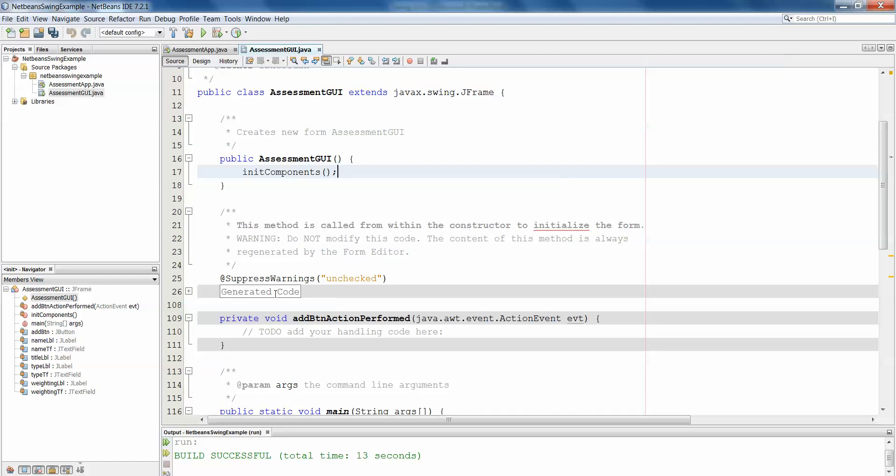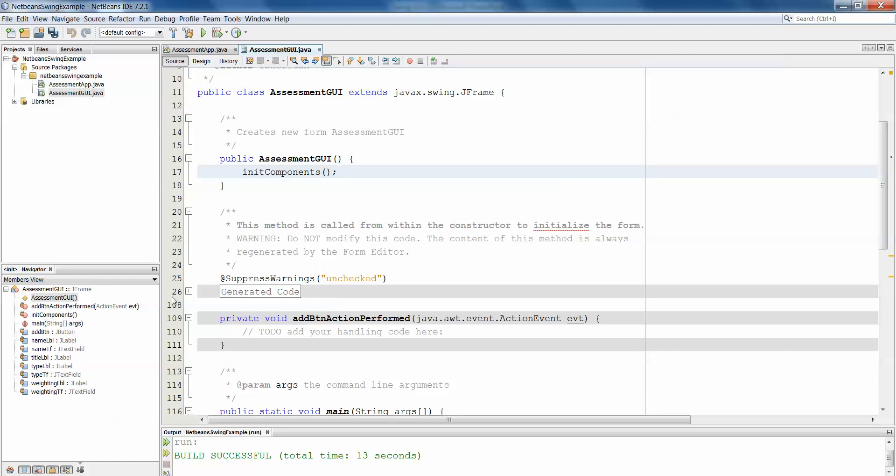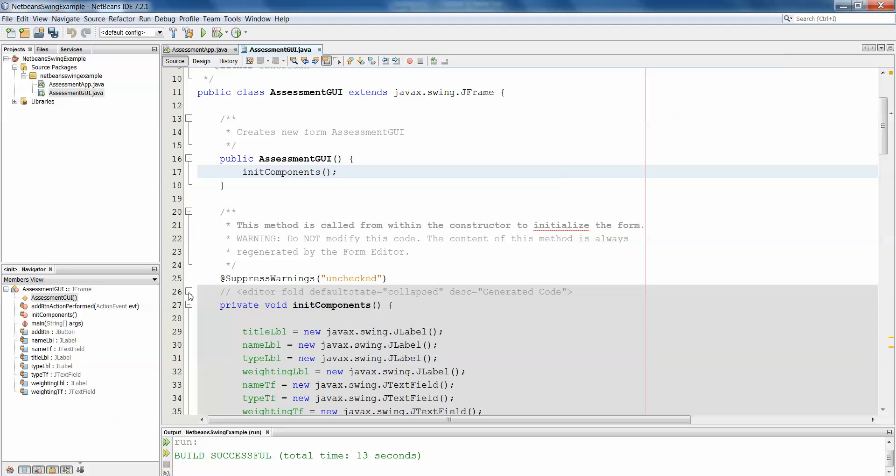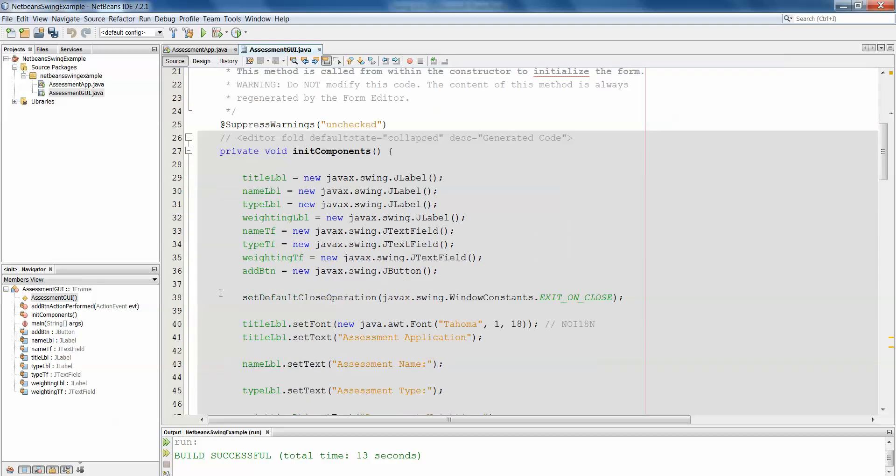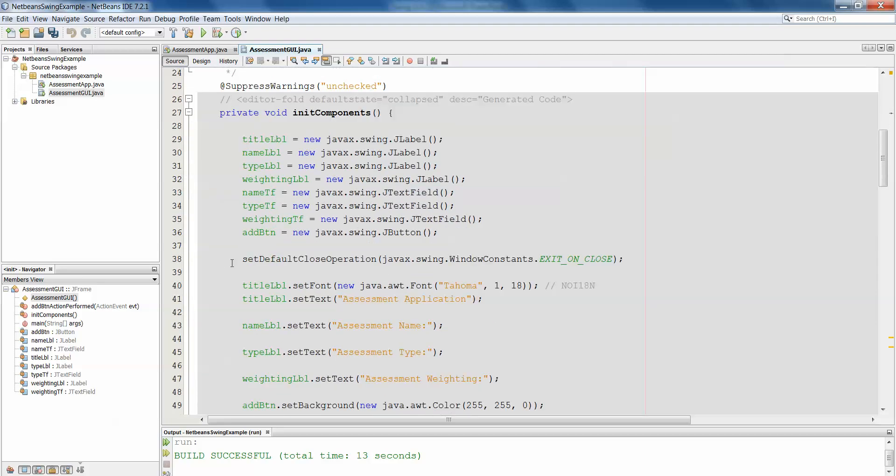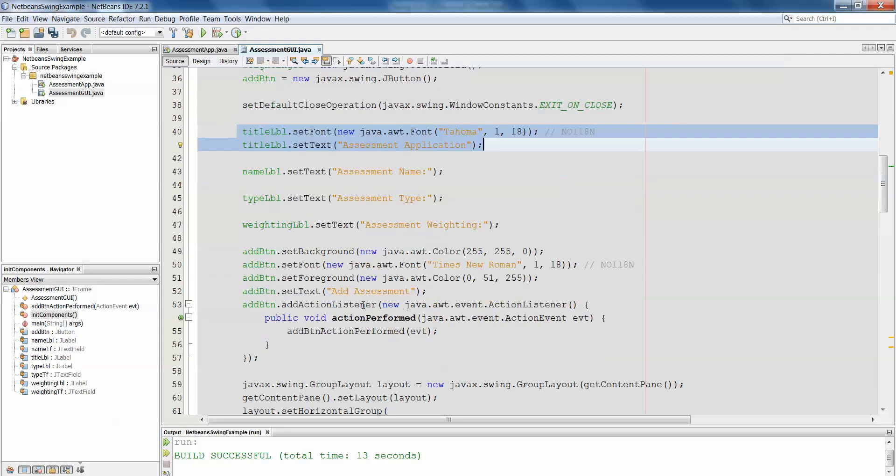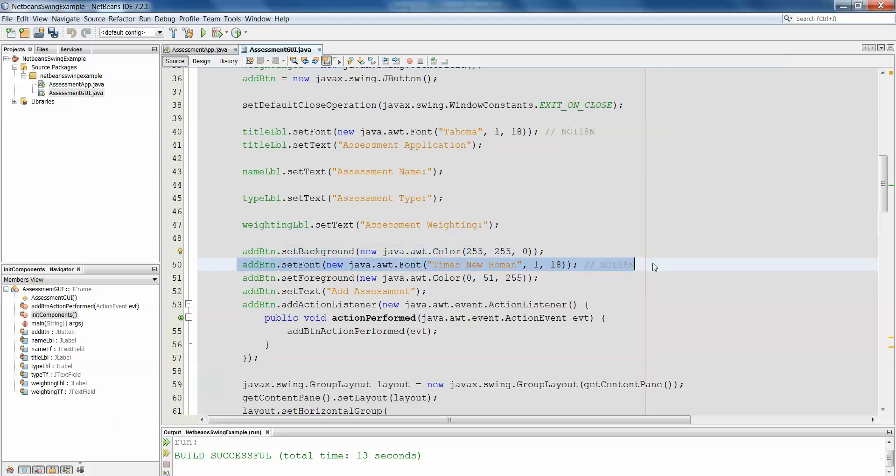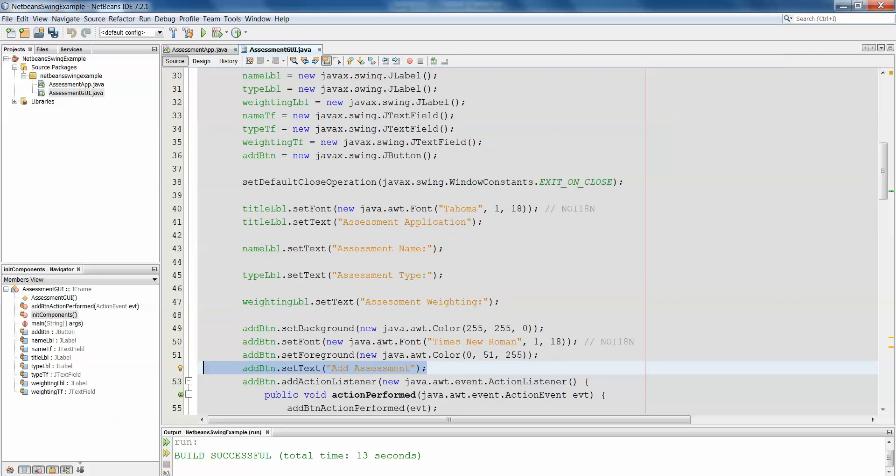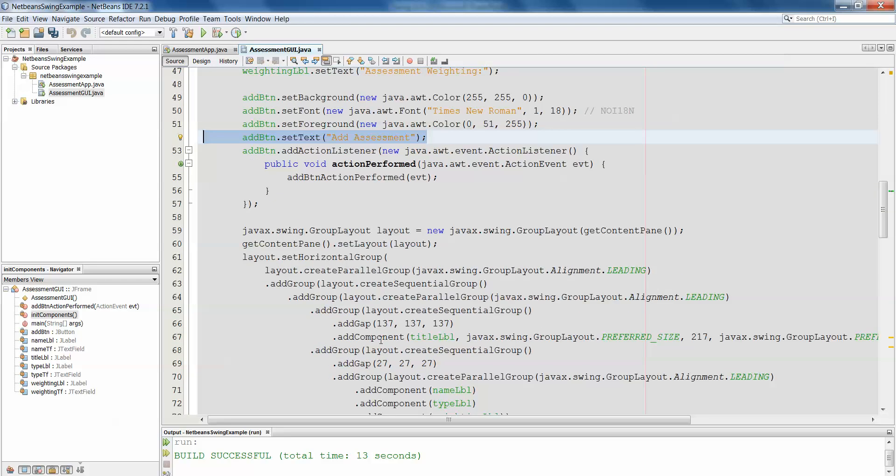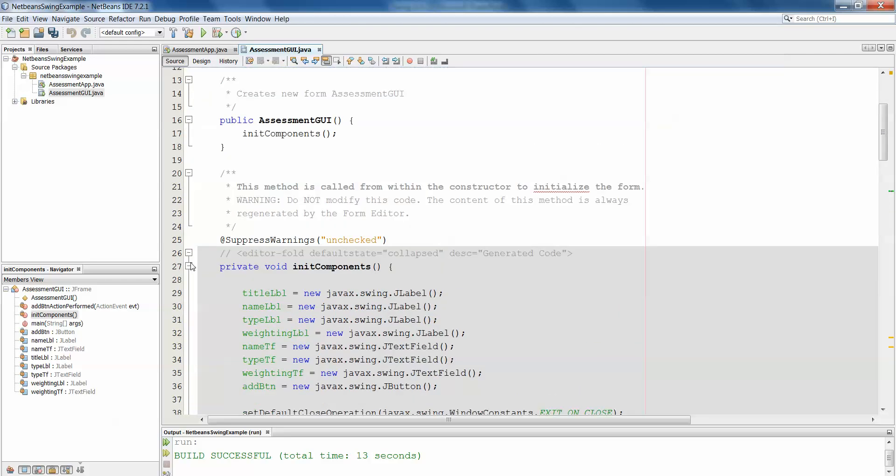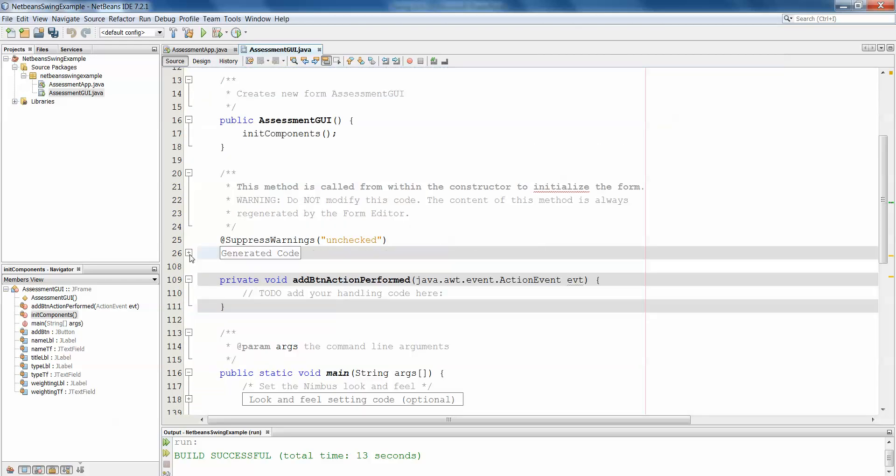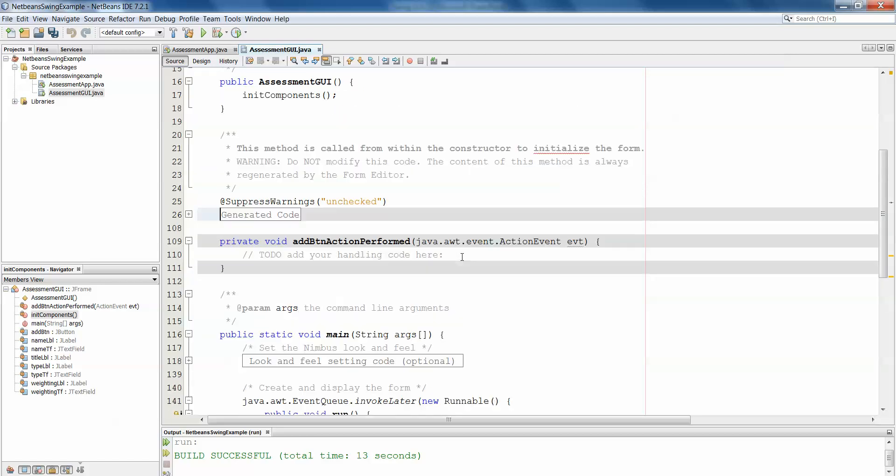So you'll see this generated code label and if I click on the plus sign there it expands the code that's been developed for us. So this is all of the objects being created, here's where the font has been set if we change the font, setting the background of the button, setting the font of the button, setting the foreground of the button and setting the text. So you'll see all of this code generated in here and we can collapse that again then just keep it hidden, we don't need to see it right now.